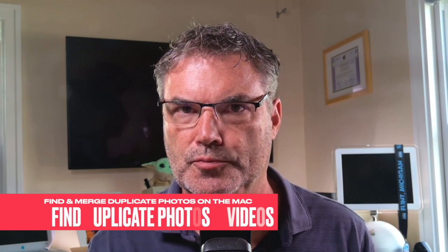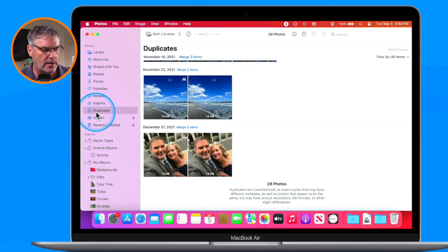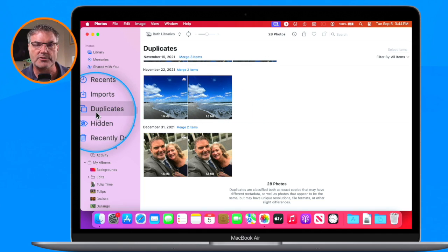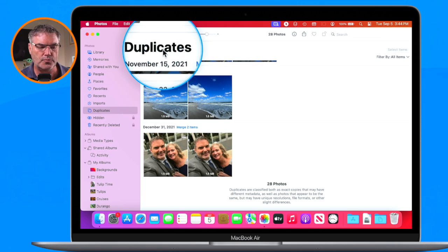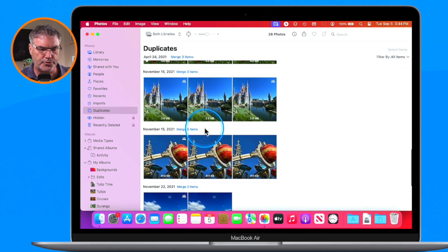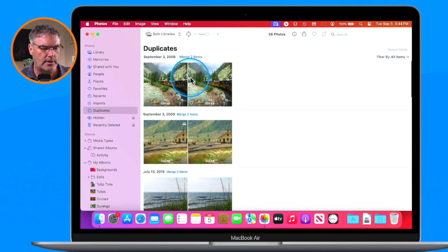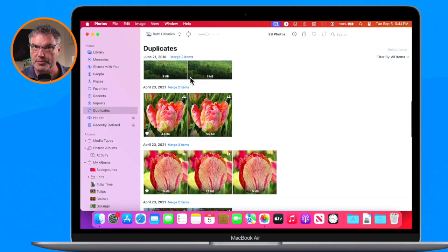How do we find our duplicates? The first thing you need to do is open up your Photos app. Now what you do is go over to the left in your sidebar, and what you're going to see here is Duplicates. Just click on this and then you're going to see all of your duplicates. When I scroll through here you're going to see that I have a number of different photos and videos that are duplicates.